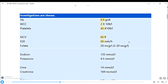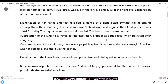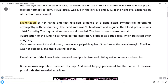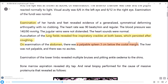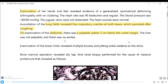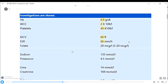Starting with FGHI: F for Felty syndrome — RA with low WBC and splenomegaly. Examination findings reveal generalized symmetrical deforming arthropathy with no clubbing. Lung examination shows inspiratory crackles on both bases persisting after coughing. Abdominal examination reveals a palpable spleen 3 cm below the costal margin; liver not palpable, no ascites. Having splenomegaly with pancytopenia — likely diagnosis: Felty syndrome.